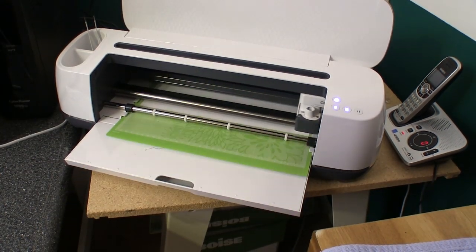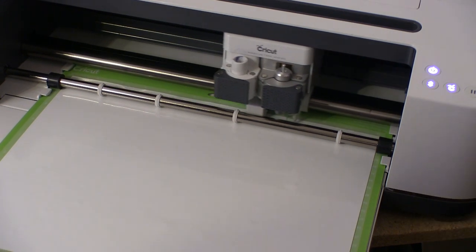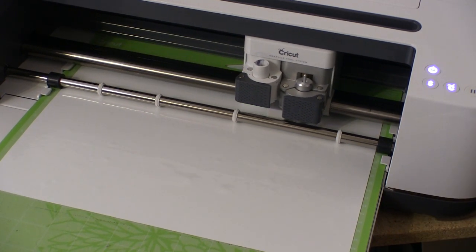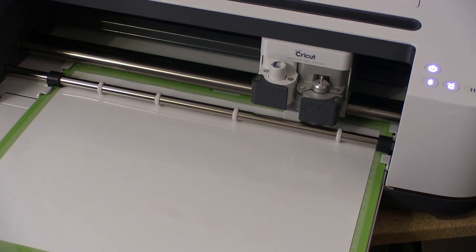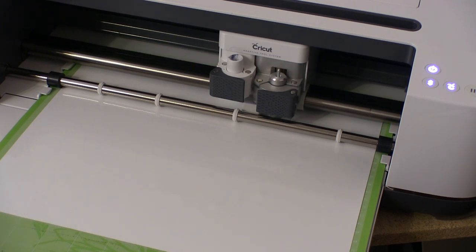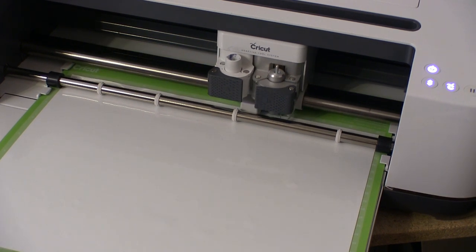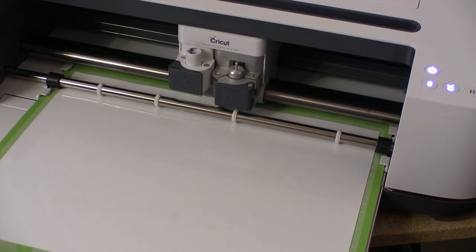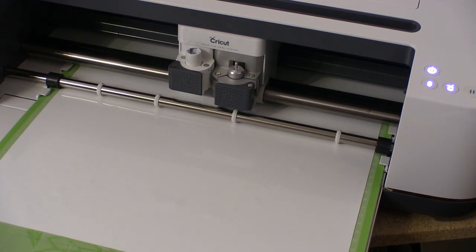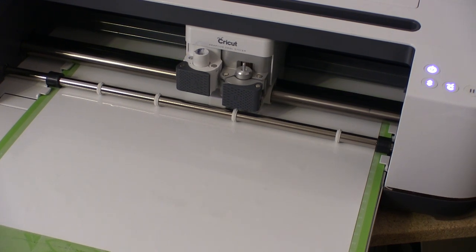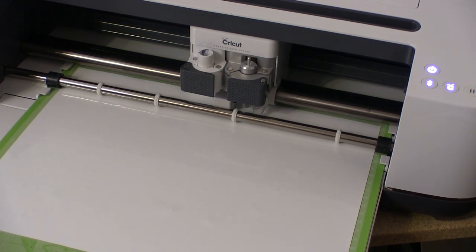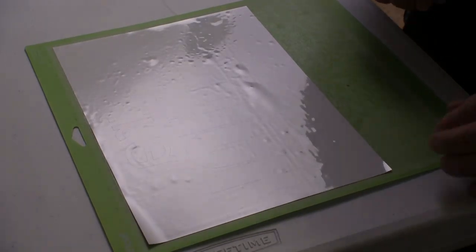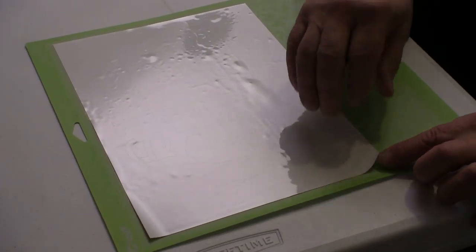After that, we just sit back and watch - the machine handles everything itself. When I first started using the Maker, I was pretty sure there's no way this little knife was connecting all the cuts it was making, but it turns out the machine knows exactly what it's doing. When the machine's done cutting, we remove the mat and then peel off the vinyl.